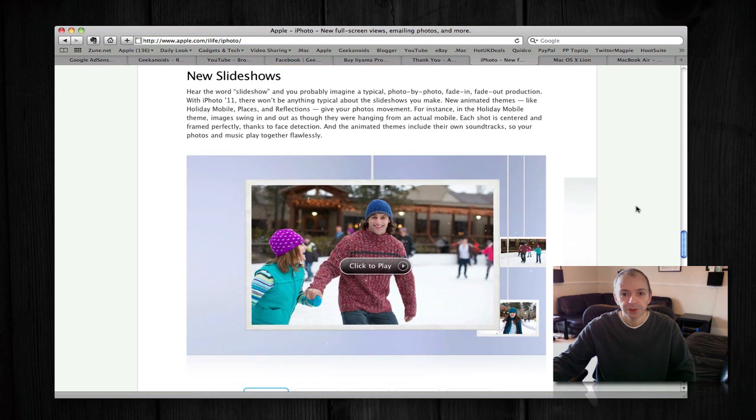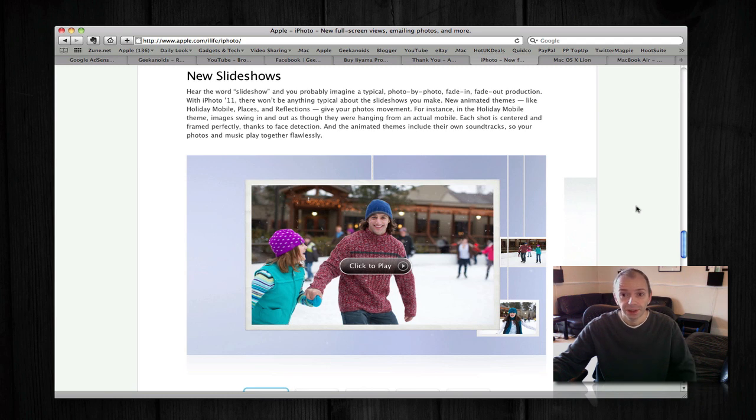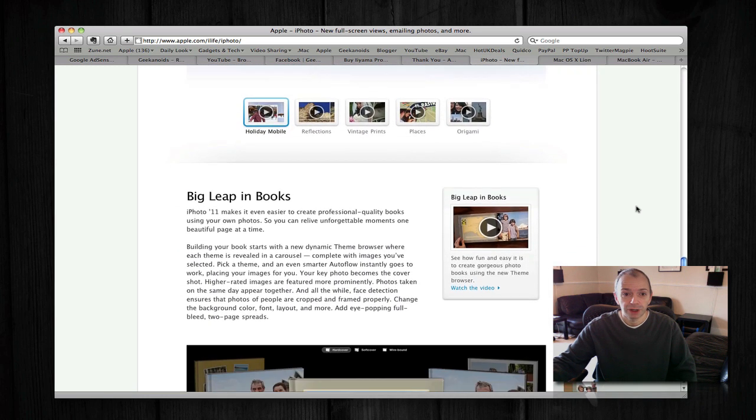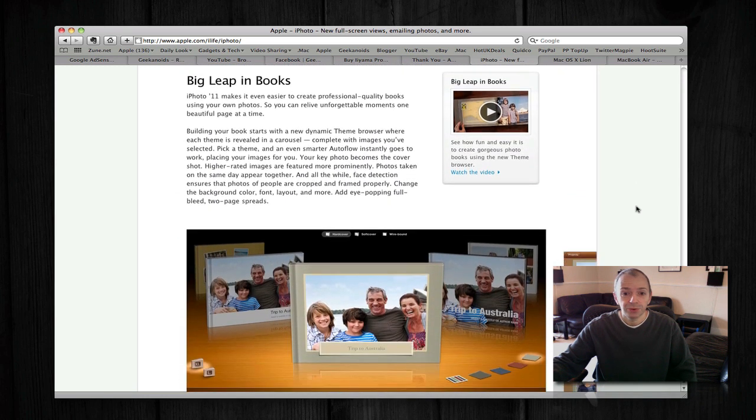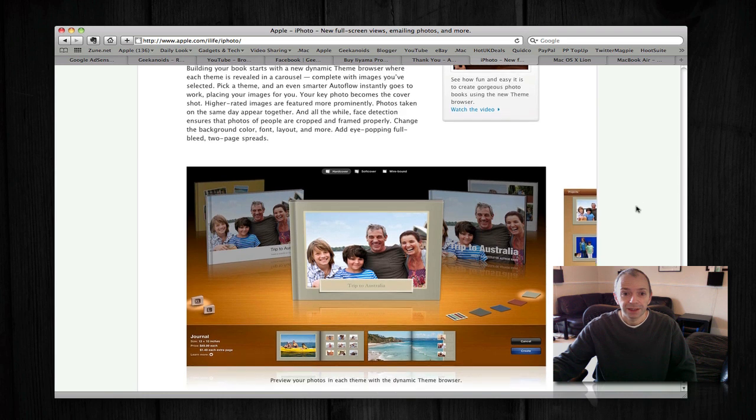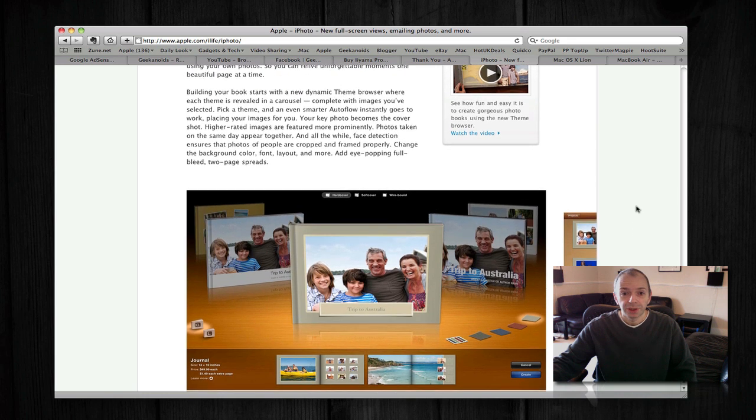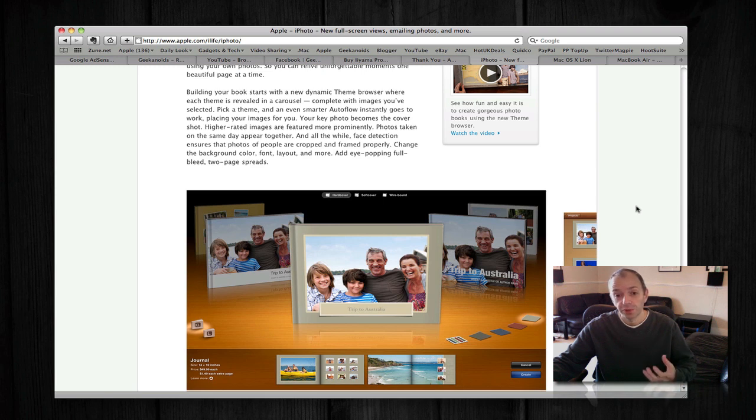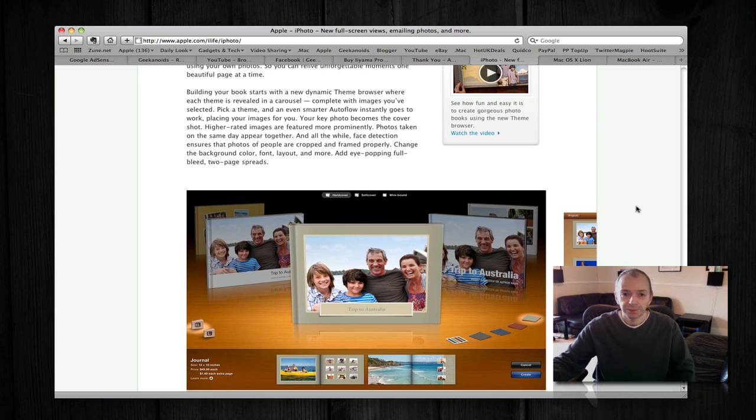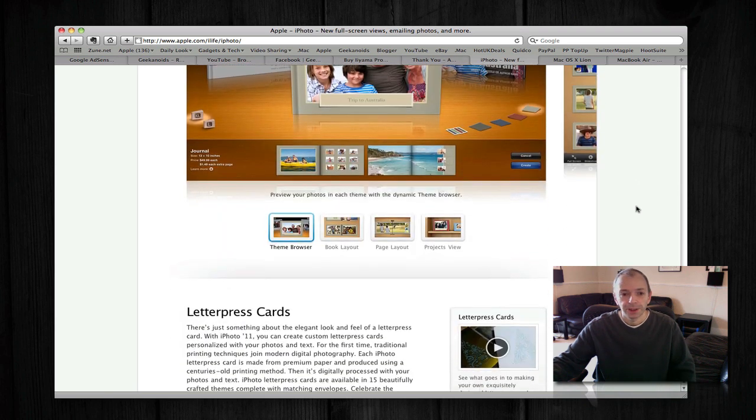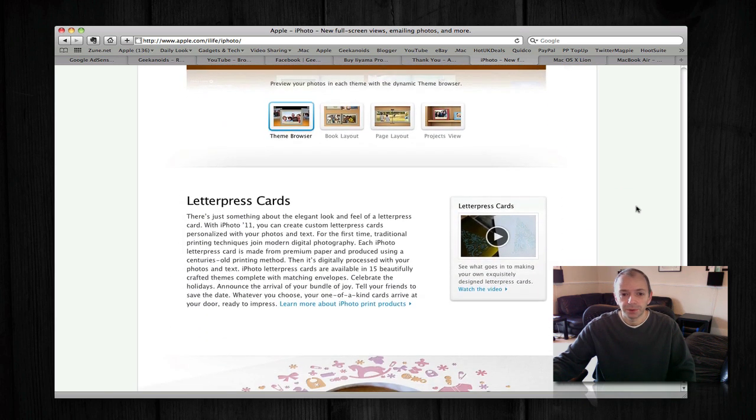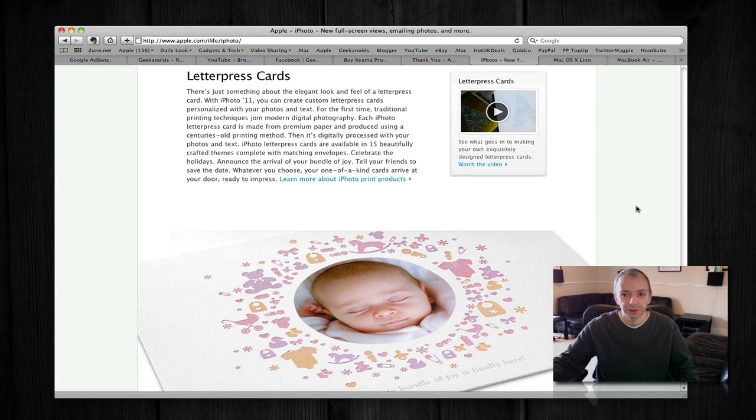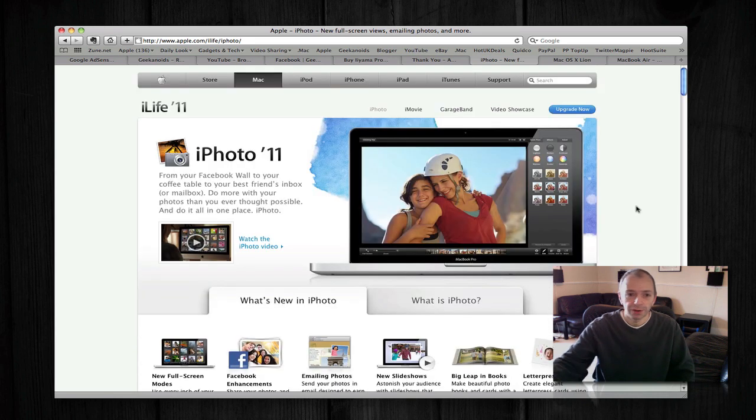There are also new slideshows with new themes. They look really nice during the demonstration. And also creating books—there's a new full page book layout. It's a lot more intelligent as well; it actually pulls in photos and places them in the book with more intelligent placement than it did before. So a real host of new features just in iPhoto alone.